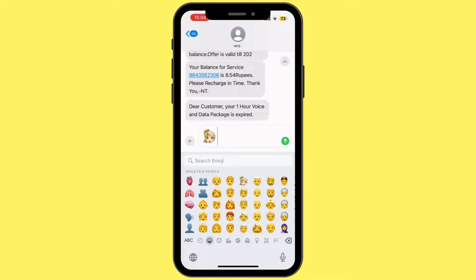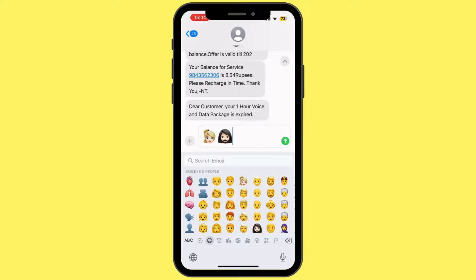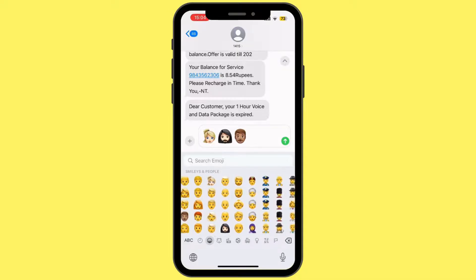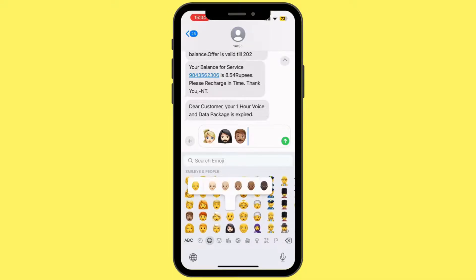You have to set it individually for each one of these emojis. So the next time around you can use that, but you have to change it for every single one, and unfortunately there's no default skin tone you can set globally.